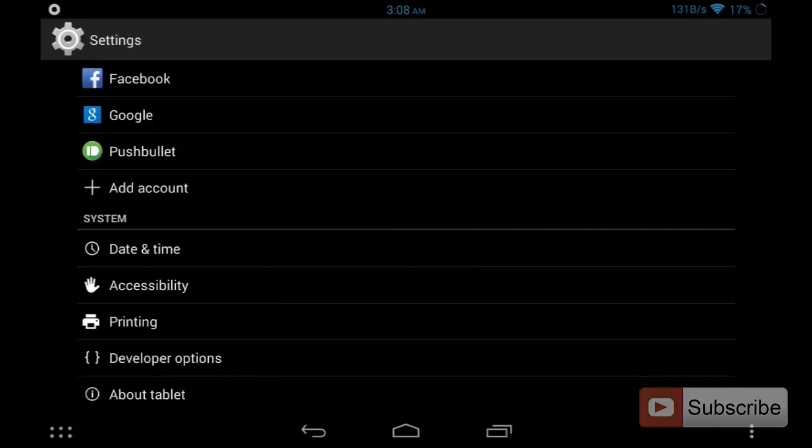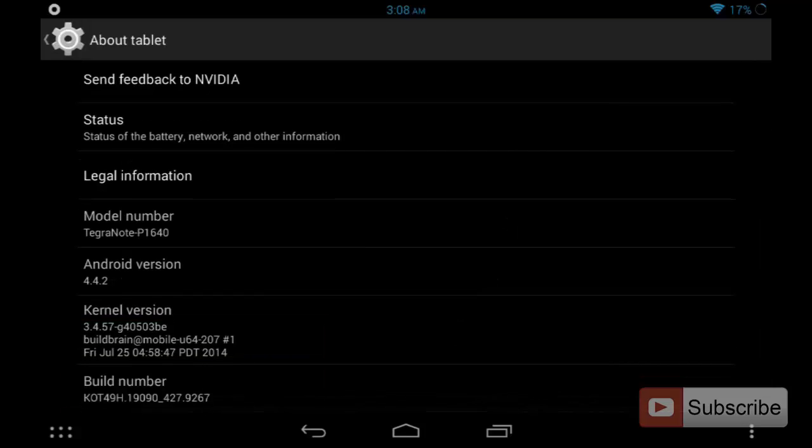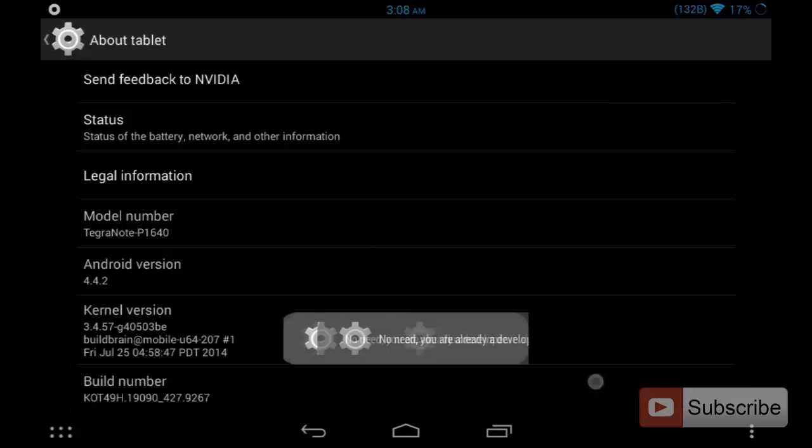Just in case your developer options are not enabled, it's very simple to enable them. Go to About Device and scroll to the bottom. You have an entry called Build Number. Just start pressing that - you need to press it like 7 times.